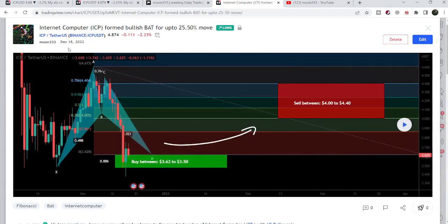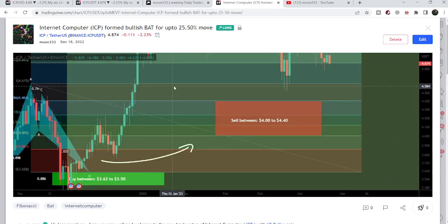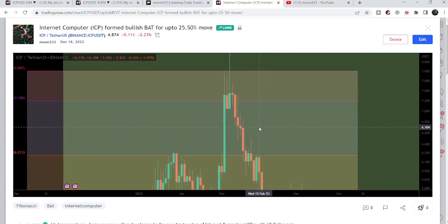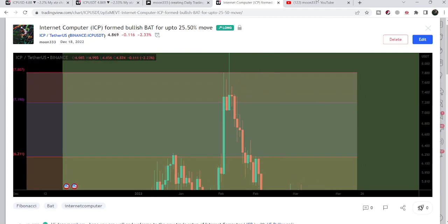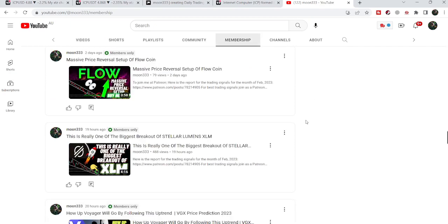Before that, I shared a harmonic bullish reversal bat pattern back in December 2022, and after playing this chart you can see that the price started a very massive reversal — that was more than 135%, a very massive move. If you'd like to catch such pumps before they happen, you can join me and support me as a YouTube member or Patreon member, where I share different trading signals on a daily basis.